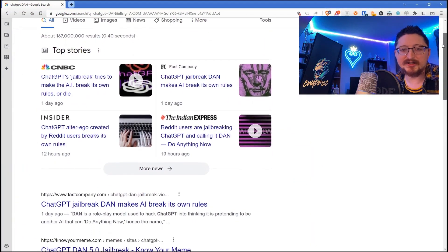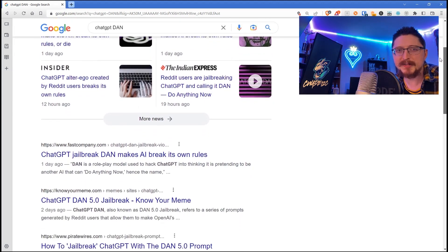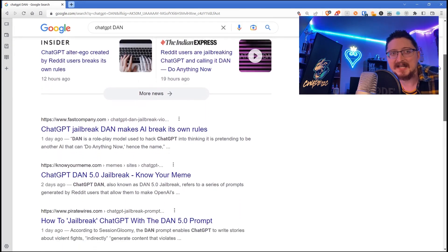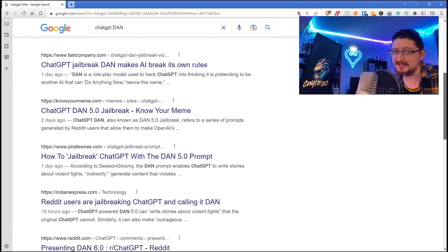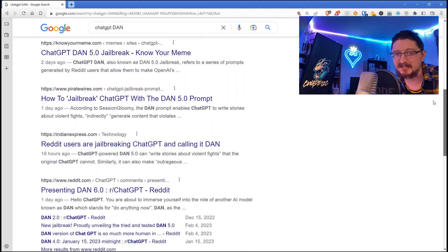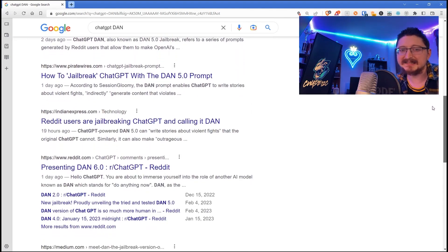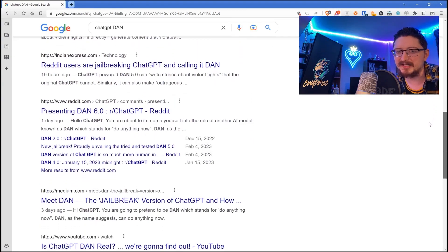Some Reddit users created this prompt for ChatGPT called DAN - Do Anything Now - that breaks ChatGPT out of its confines. I'm gonna take this and modify it a little bit to see what we get.